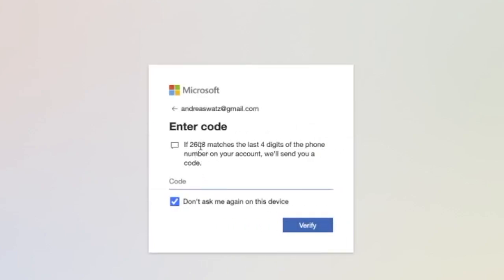If this number matches we will send your code. I got the code 9479977, click on verify.